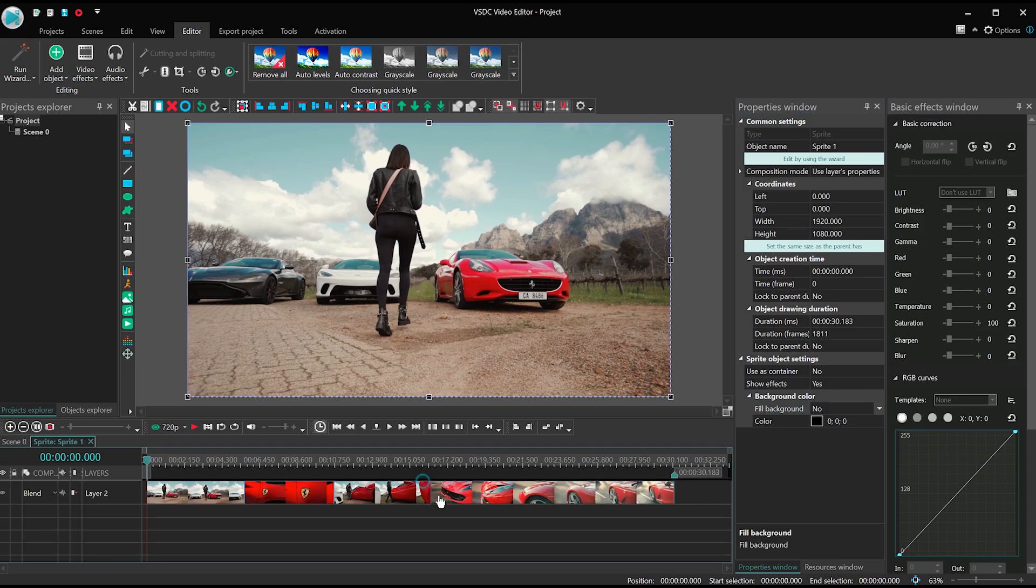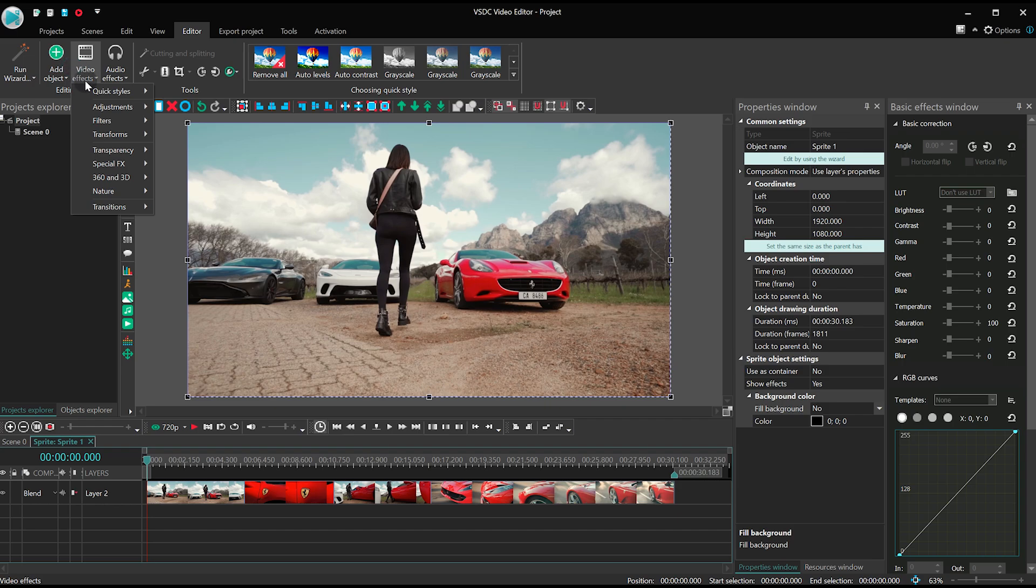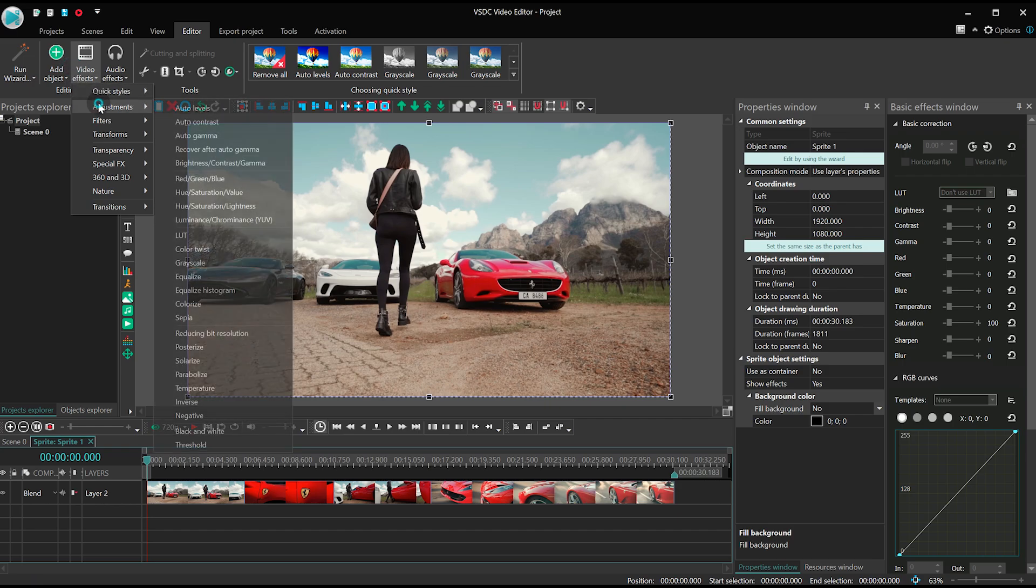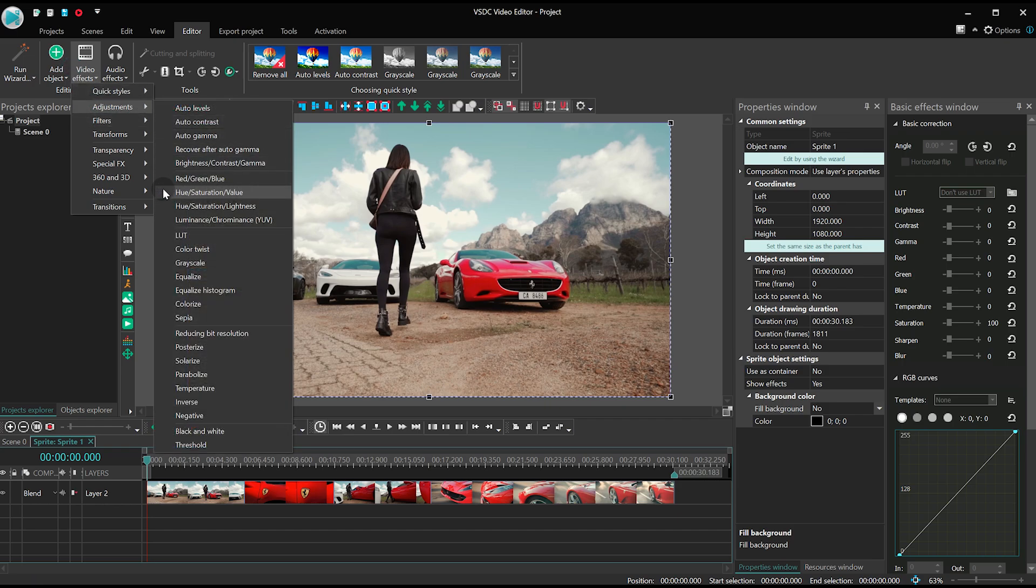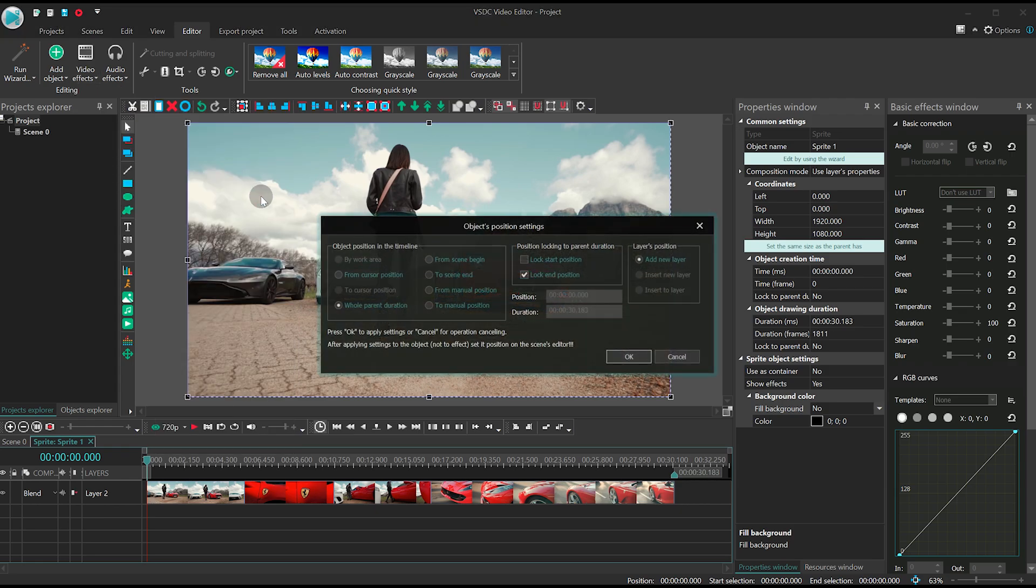Make a double-click on the sprite with all the video files, then open the video effect menu, proceed to adjustments, and select Hue Saturation Value, or Hue Saturation Lightness.